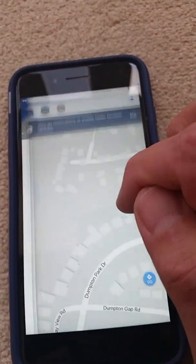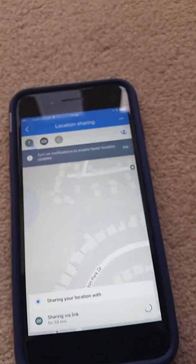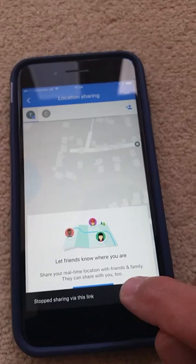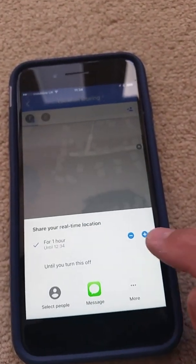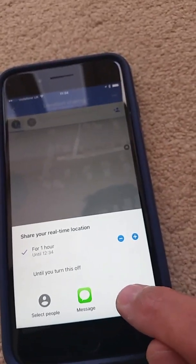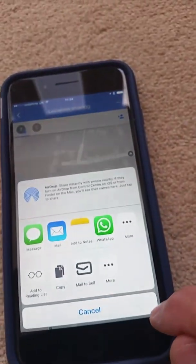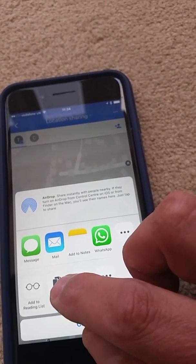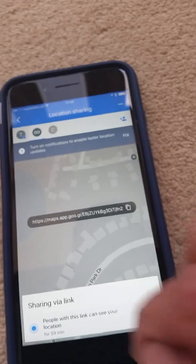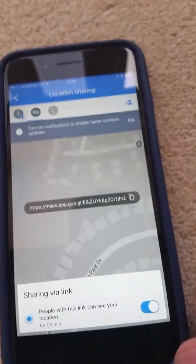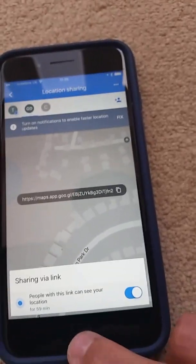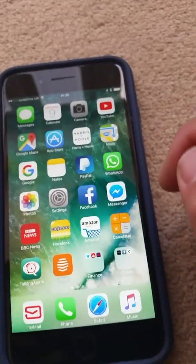The other way of doing things is if you want to share via email. Go back into Location Sharing, turn that off, tap Get Started, set the duration or 'Until you turn this off', then tap More. One of the options is to tap Copy — that copies the link into the phone's memory.